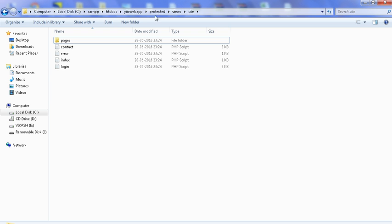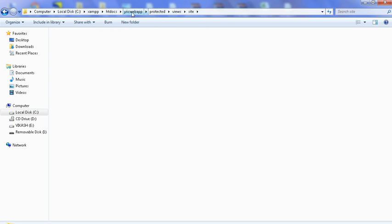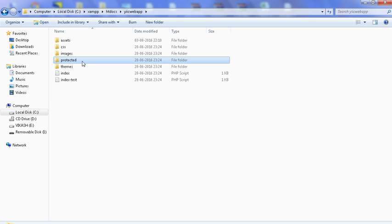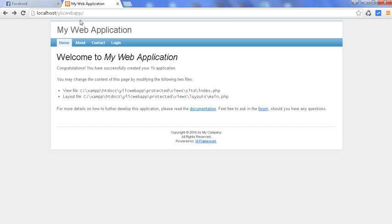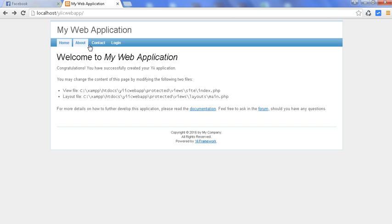Here is the Yii web app which I have installed and created — my application. You can see here is the protected folder, and I am accessing it like this: Yii web app. This is my web application of the Yii framework. Here I will create a new static page with the name of portfolio.